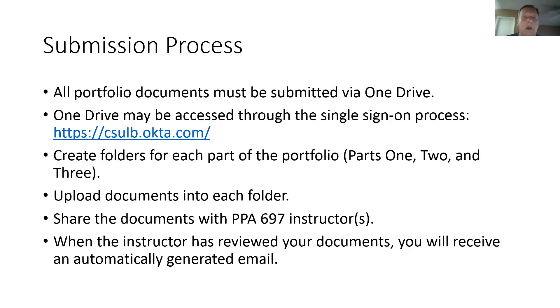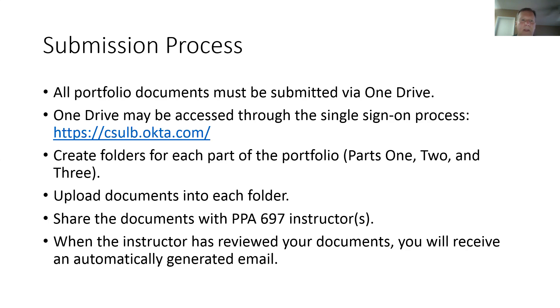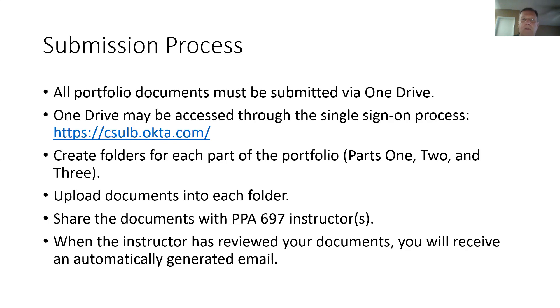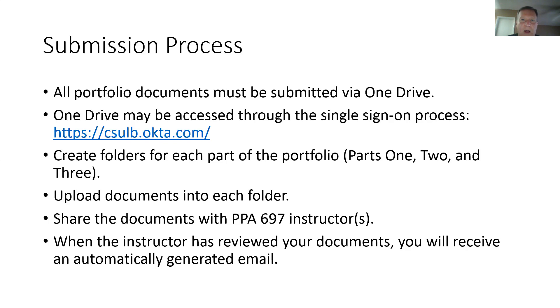Once you log on to OneDrive, you will then create folders for each of the parts of your portfolio. So you'll create a folder for Part 1, a folder for Part 2, a folder for Part 3. Upload the required documents into each one of those folders. Once those folders are then populated with the required documents, you will then share those documents with your PPA 697 instructor. You will type in their email address, click Share. That will then send an email to your instructor with a link. The instructor will click on that link and will be able to then review your portfolio submission. The nice part of OneDrive is that when your instructor clicks on that link to review your documents, an email will then be automatically generated back to you telling you that your instructor has reviewed your documents. So you'll be no more concerned about flash drives getting lost in the mail. You will get an email whenever your document has been reviewed.